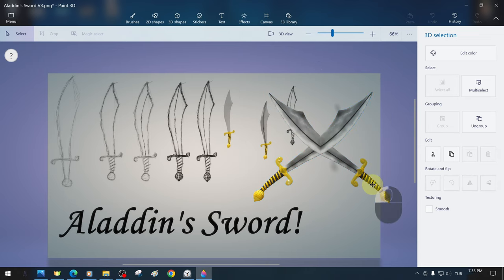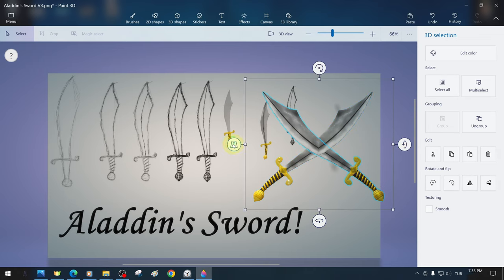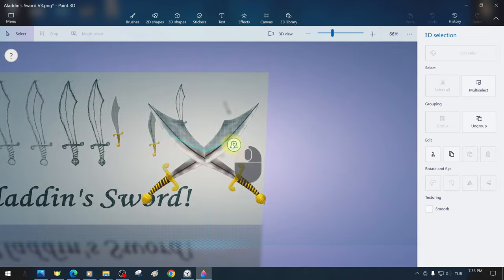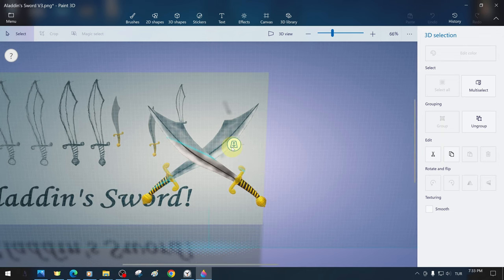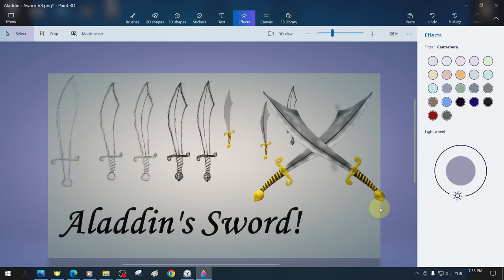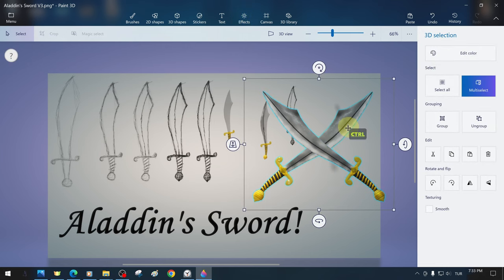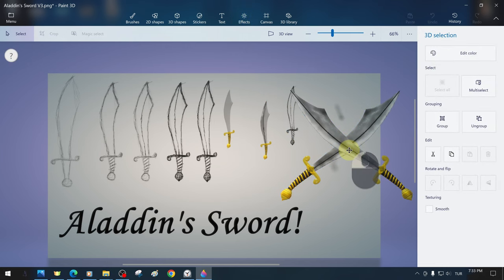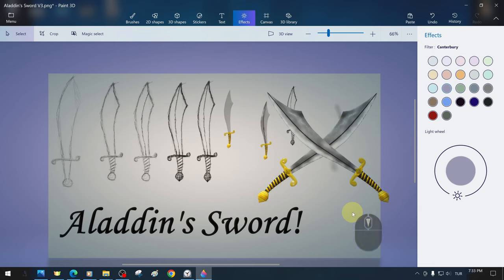So far, we have tried to cover the most basic topics of Microsoft Paint 3D step by step, and we have come to the end of this comprehensive Microsoft Paint 3D tutorial.